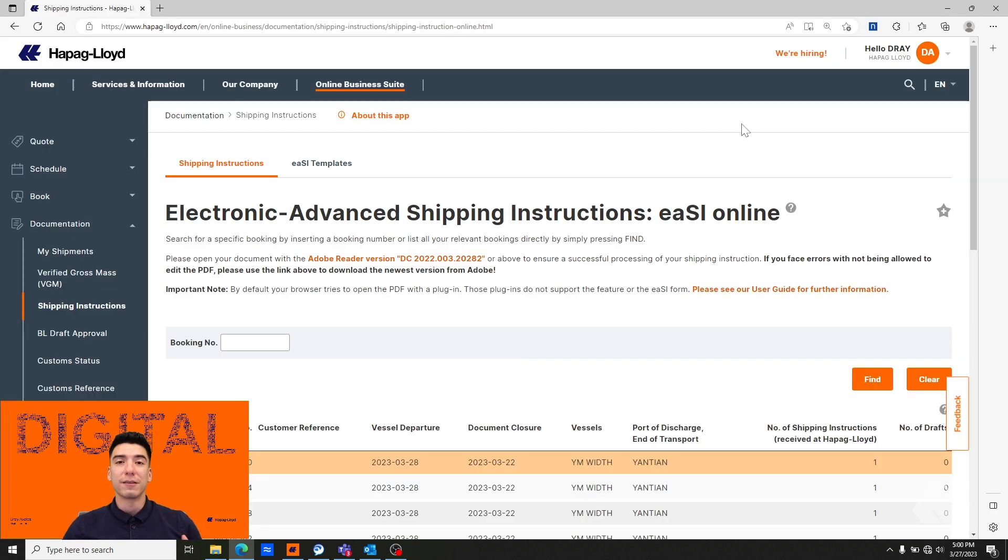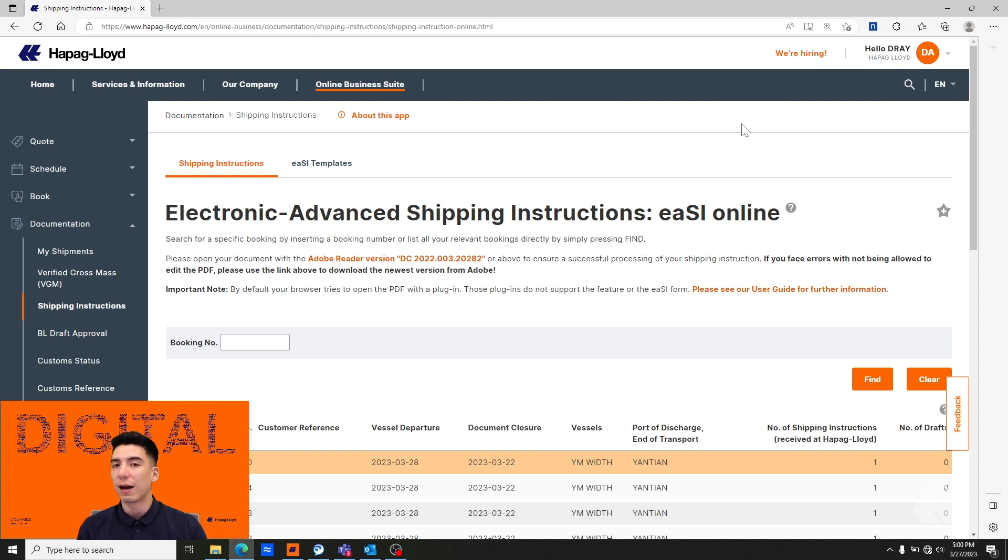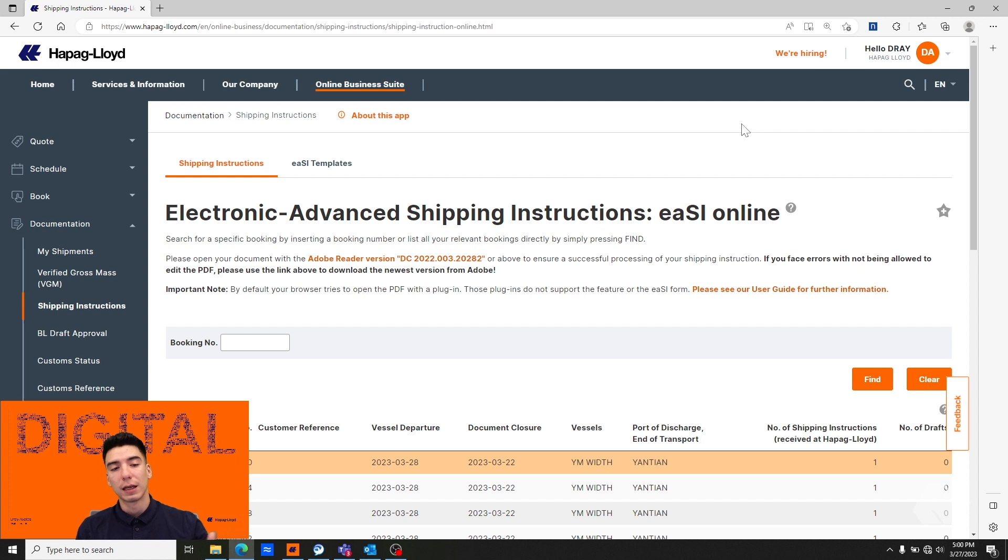In the event that your EASI tool doesn't open or it does open in Microsoft Edge again, it may be that you have your PDF settings open or to open in the last opened viewer.